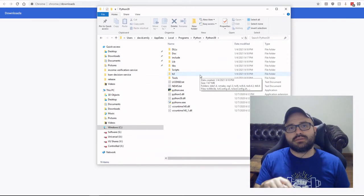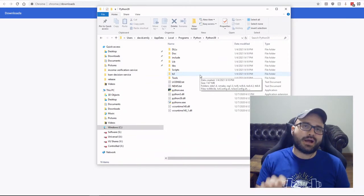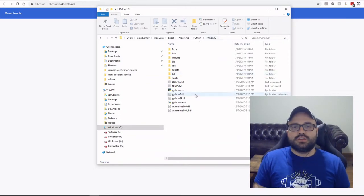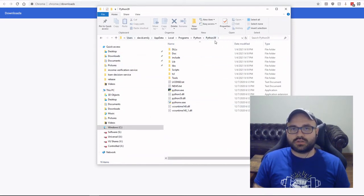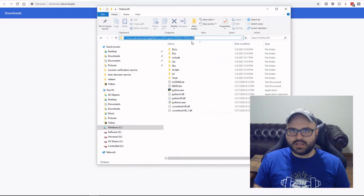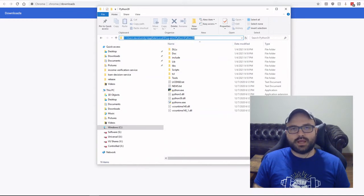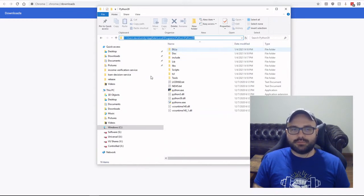So from this folder, you can click up here in the search or the directory bar. If you click by it, it should give you the full directory in this kind of format. And you can right click and copy.